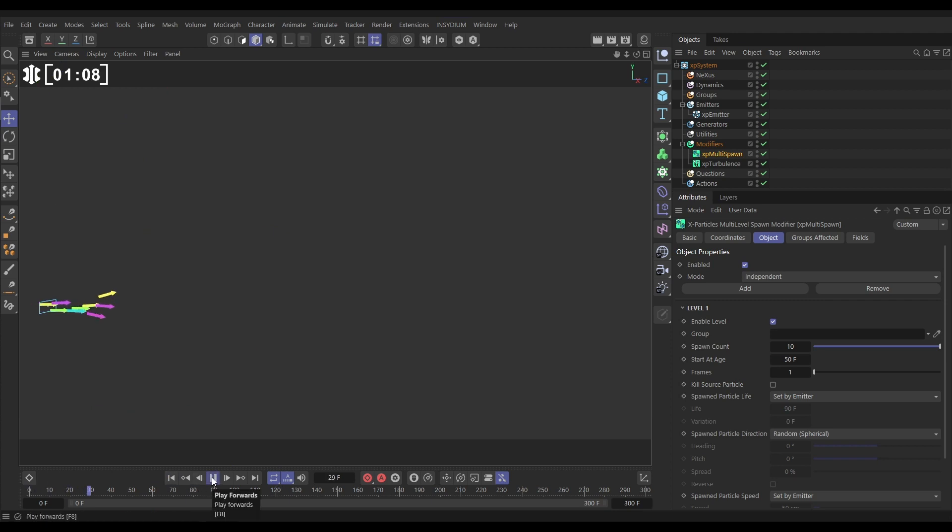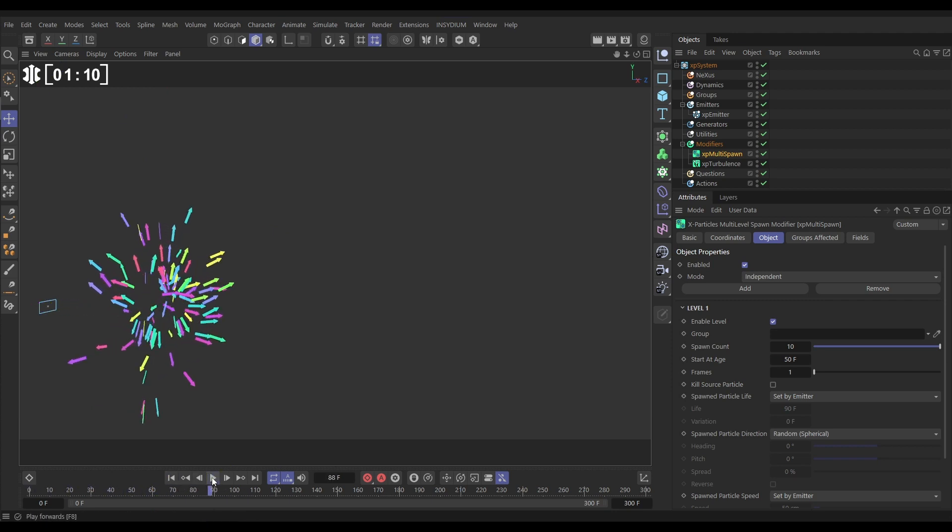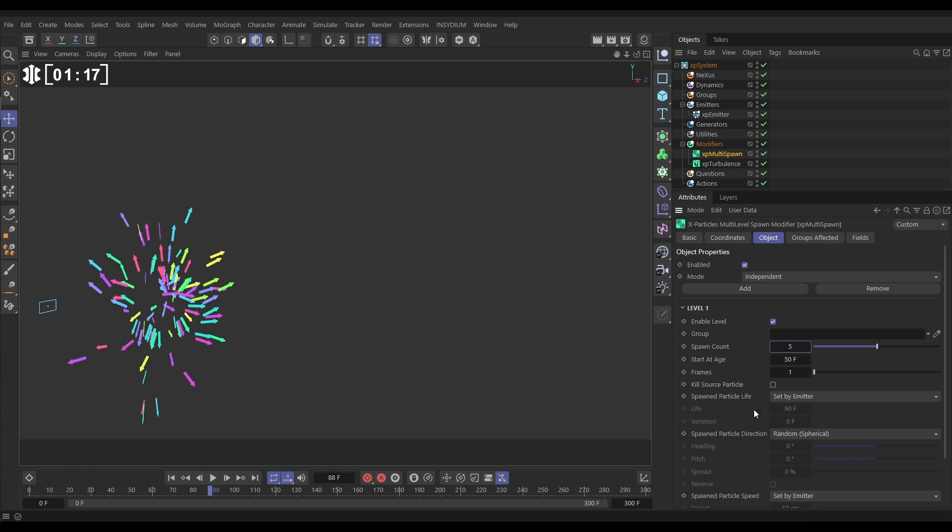There's our source particles and at 50 frames we get our new particles. Let's put this down to just five. Now the particle life is inherited by the emitter. Here the direction is random spherical, but we want them to be moving pretty much in the same direction as the source.